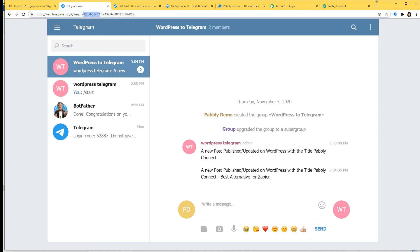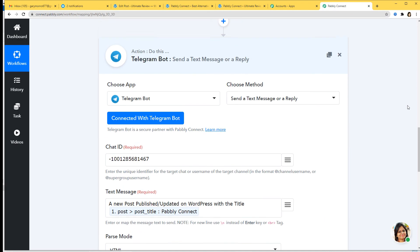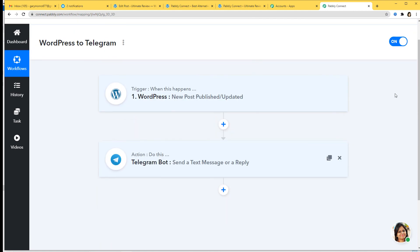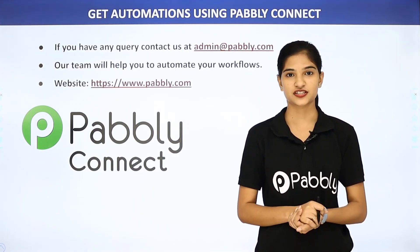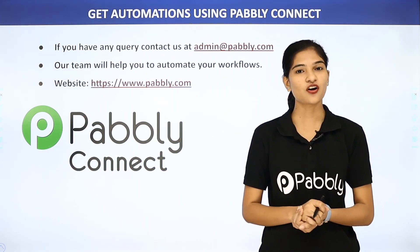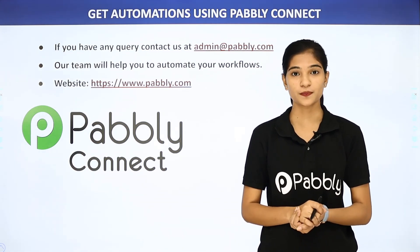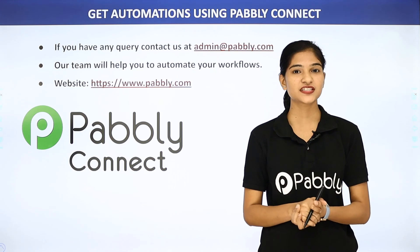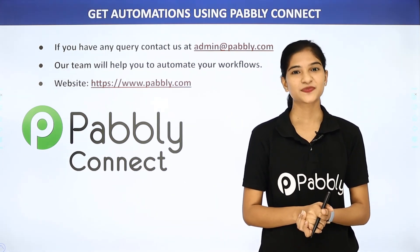Let me go back to Pabbly Connect and explain what has happened. The information came from WordPress to Pabbly Connect, and then from Pabbly Connect to Telegram. So now whenever a post is published or updated on WordPress, a message or reply will be sent in Telegram. We have successfully integrated WordPress and Telegram using Pabbly Connect. Not just these two, but you can integrate any software application using Pabbly Connect. If you have any queries, contact us at admin@pabbly.com or visit www.pabbly.com. Thank you.